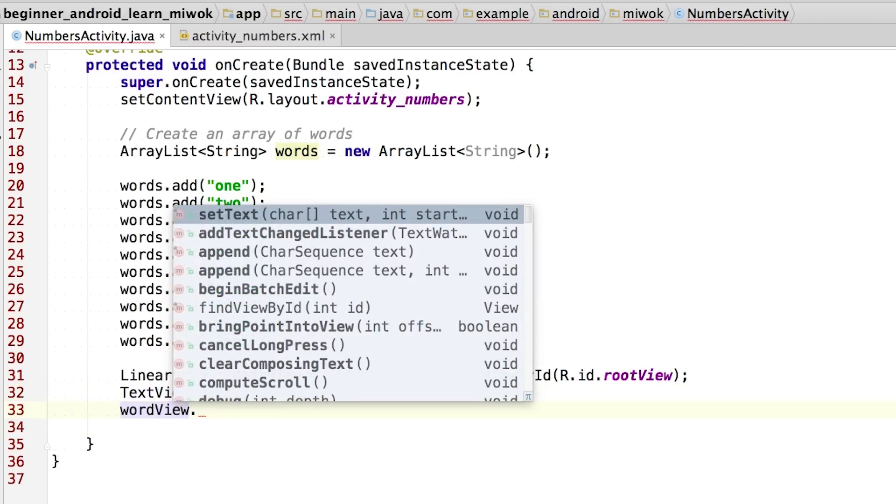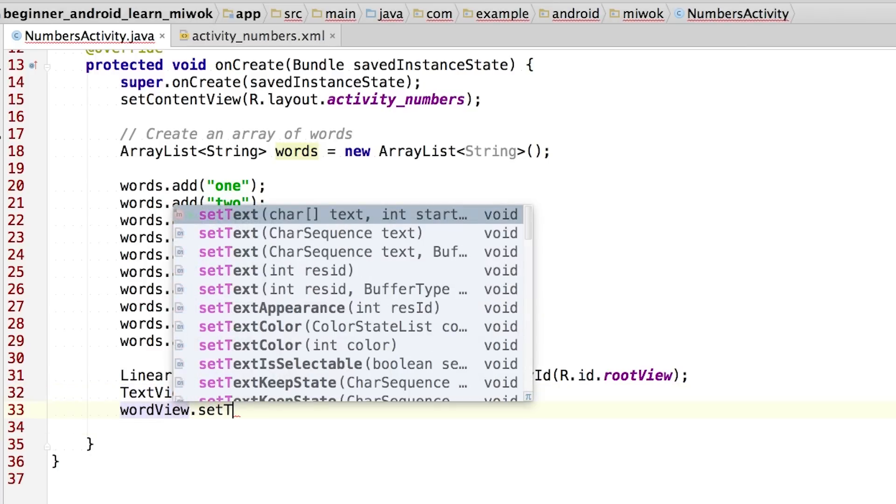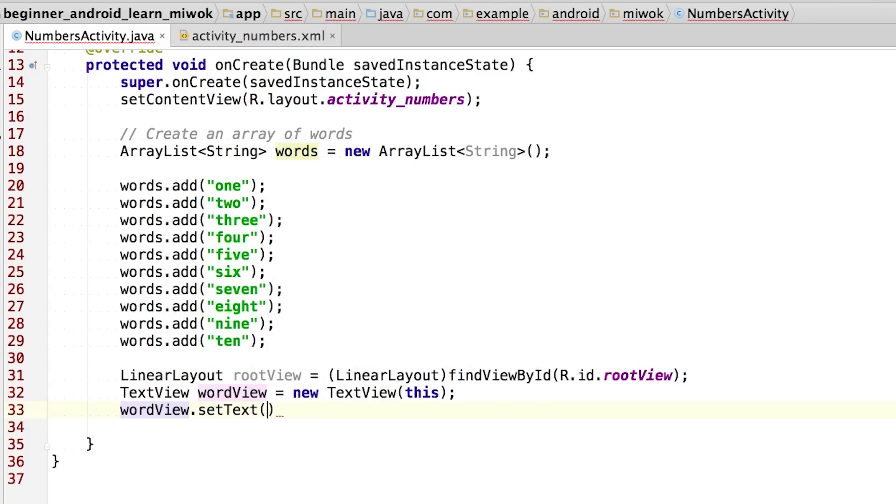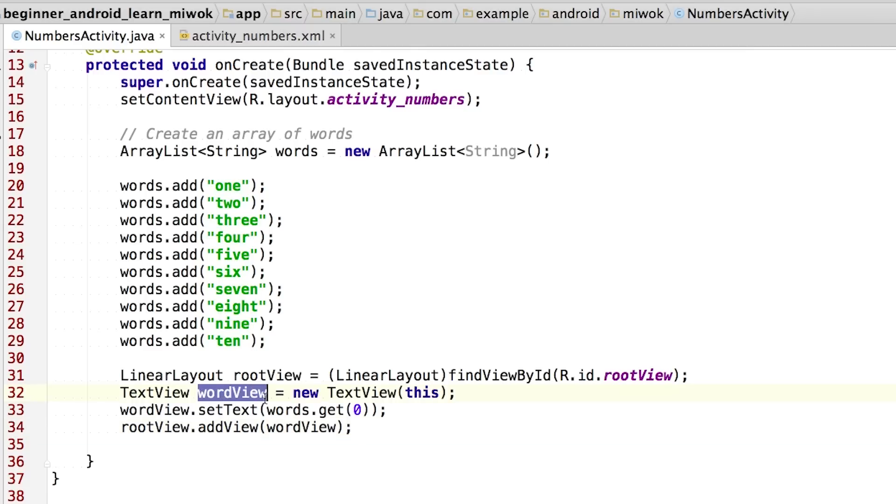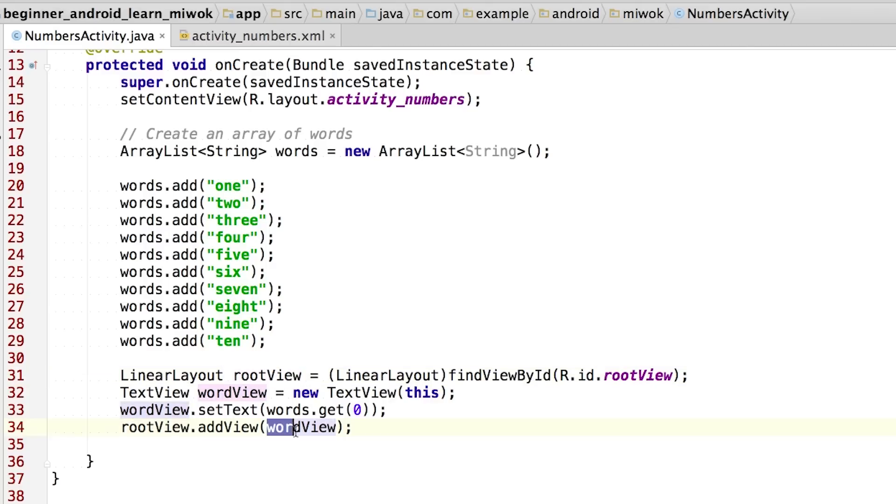So to change the text that is displayed on screen, I call the setText method on the word view object. And I pass in one input, which is the desired text. In this case, I want the text view to display the string stored in the words list at the zeroth index. And so this should help us map to the word one. Now that we have a word view object with the correct text inside, I'm going to add the view as a child to the parent view called root view. So this is our child view, word view, and this is our parent view, root view. So I'm adding the child view, word view, using the dot add view method to the parent view, root view.